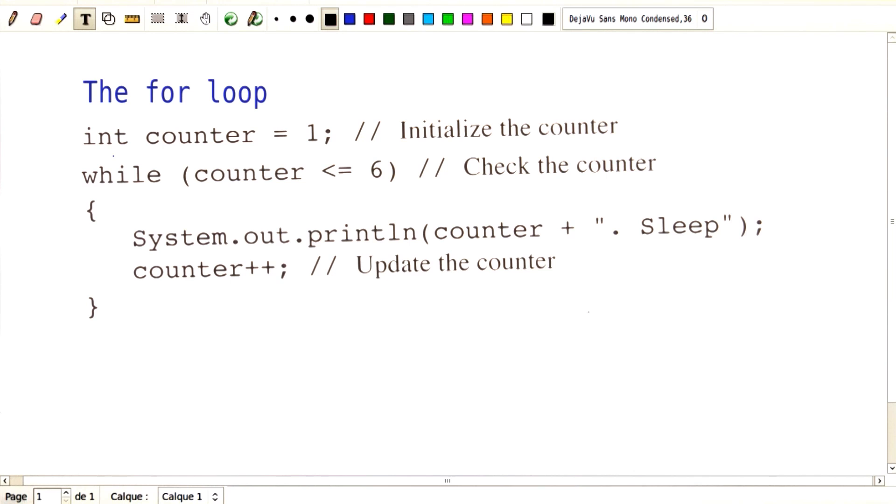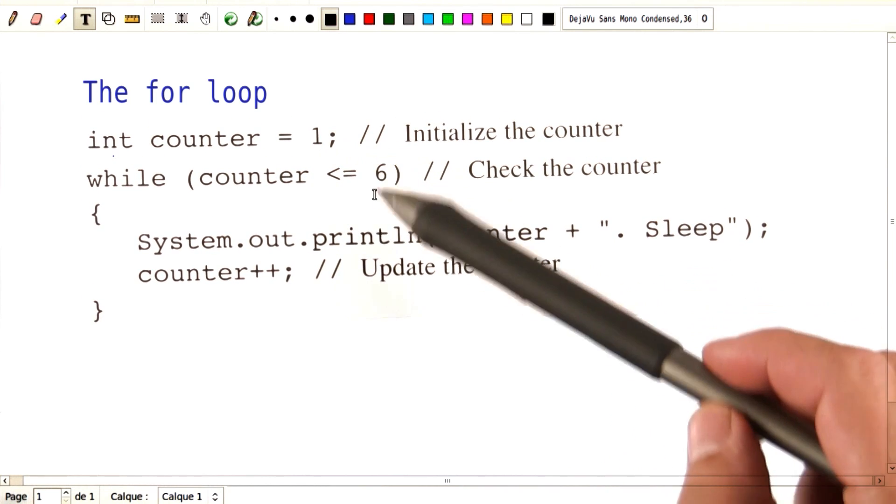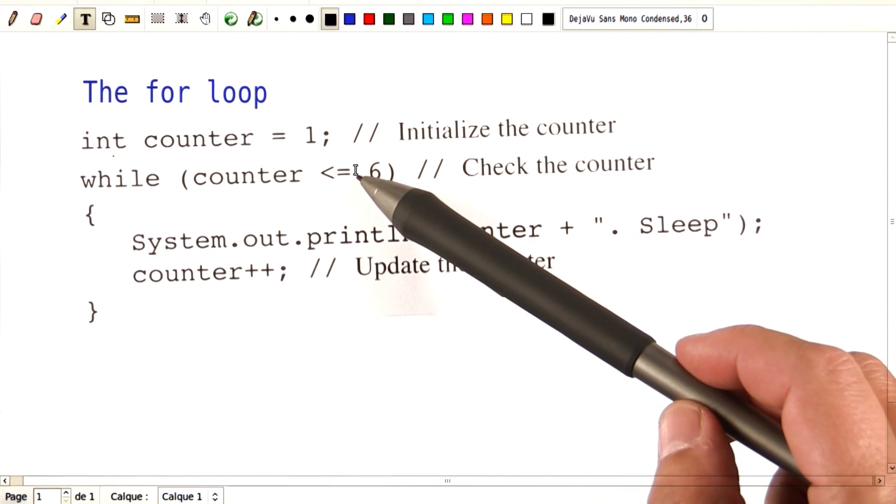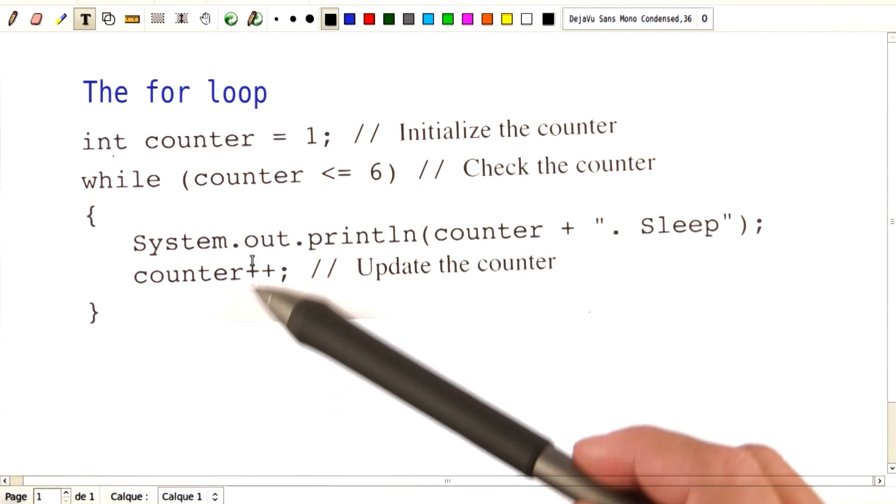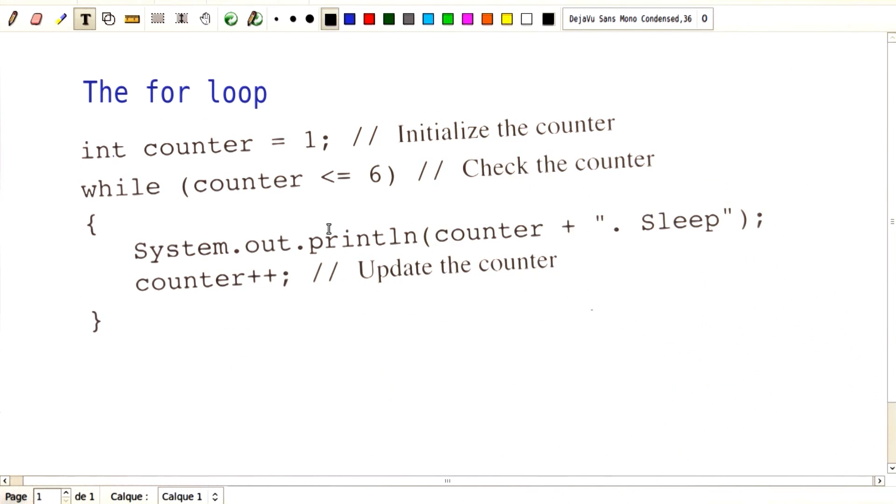There's nothing wrong with it, but if you think about it, the three statements that control the counter - the initialization, the check, and the update - they're spread all over the loop. The for loop is there to organize it a bit more neatly.